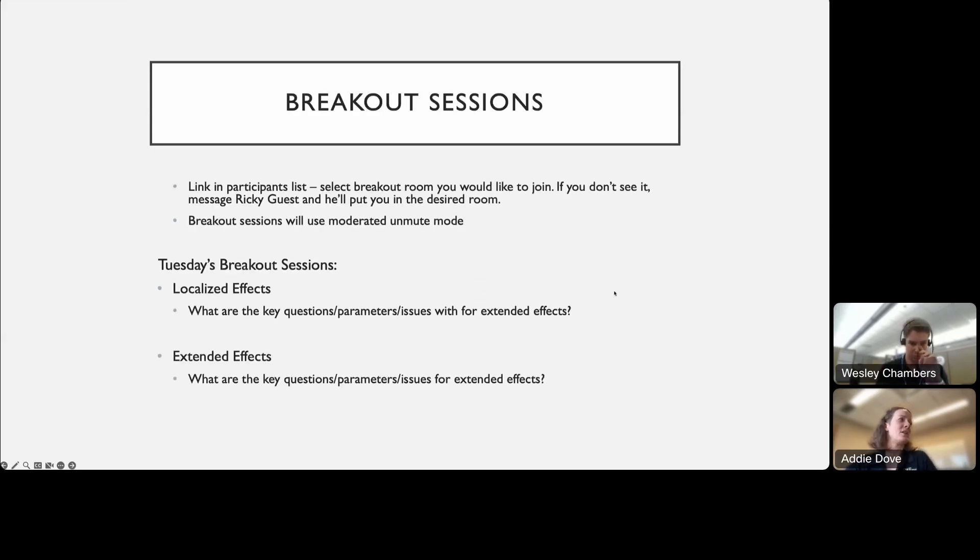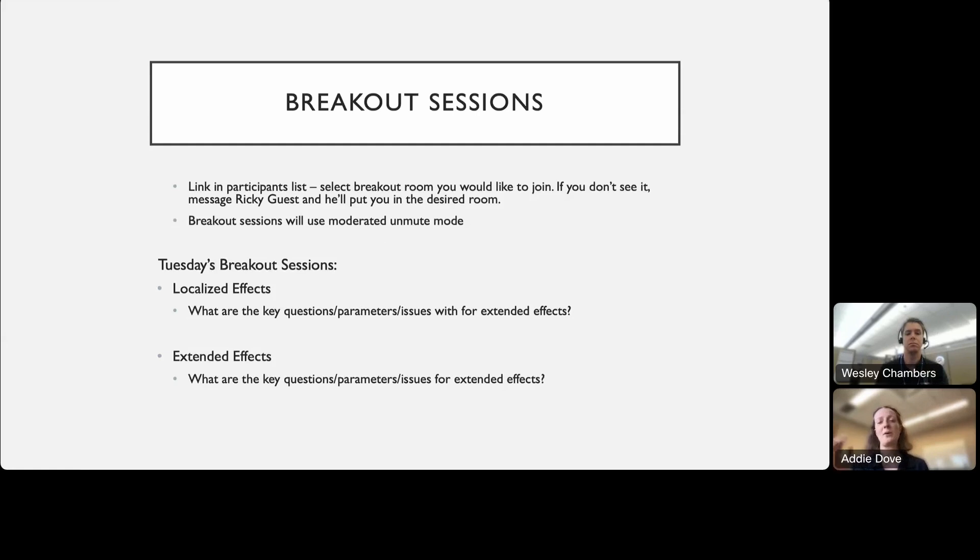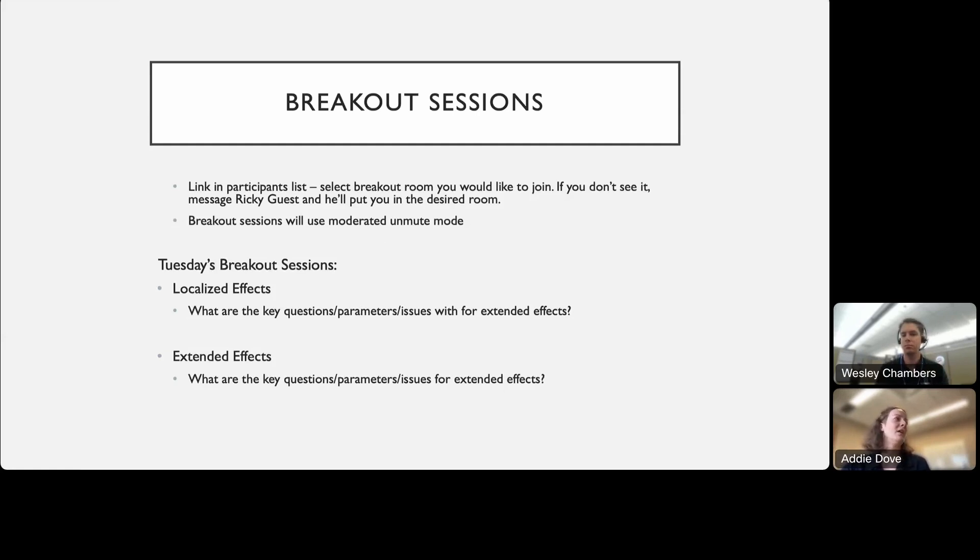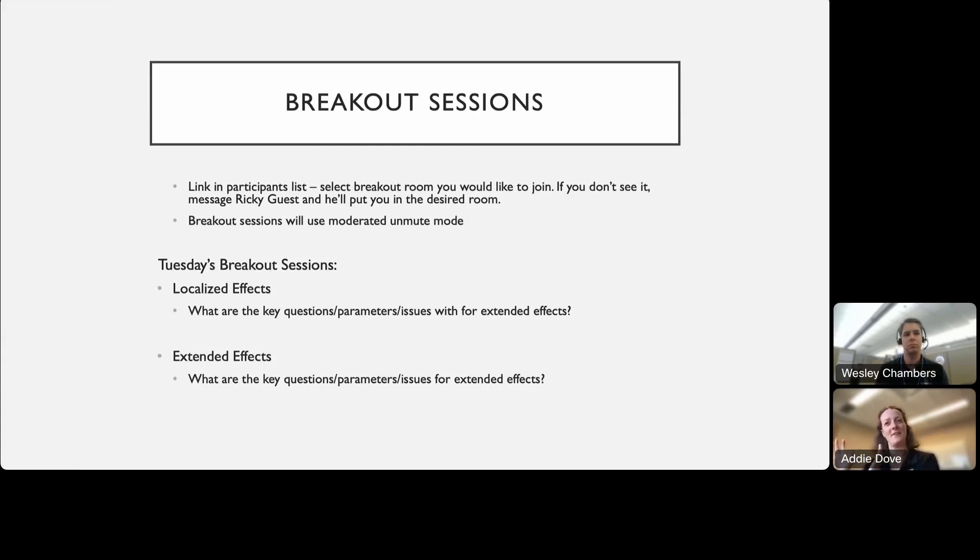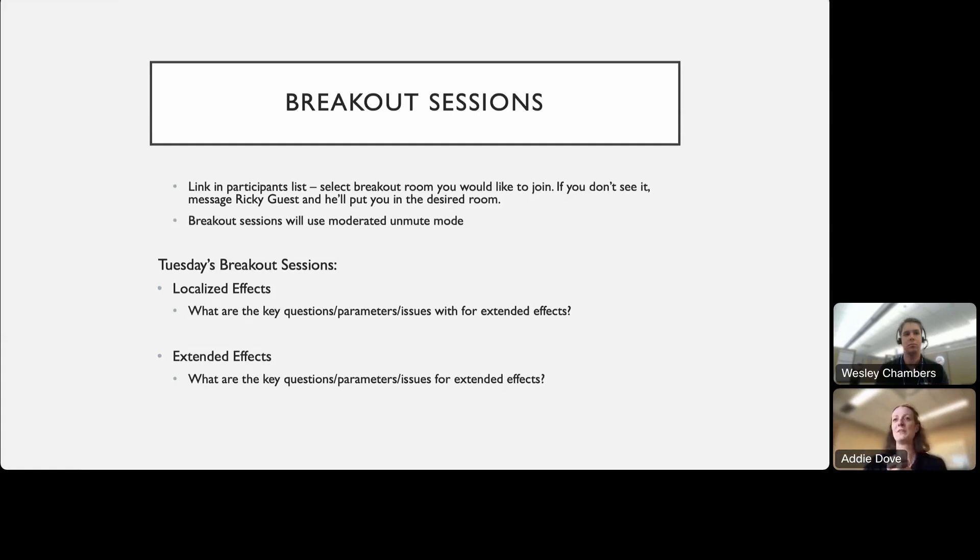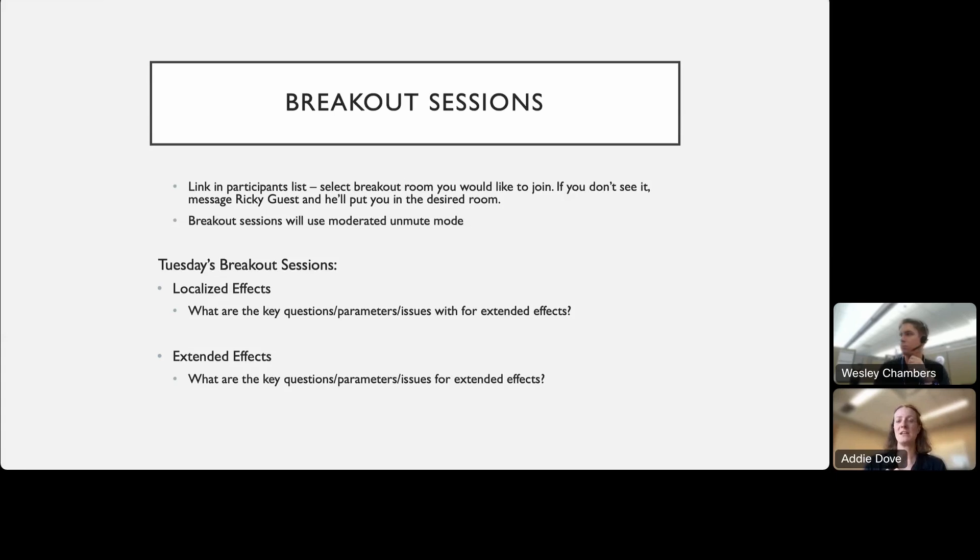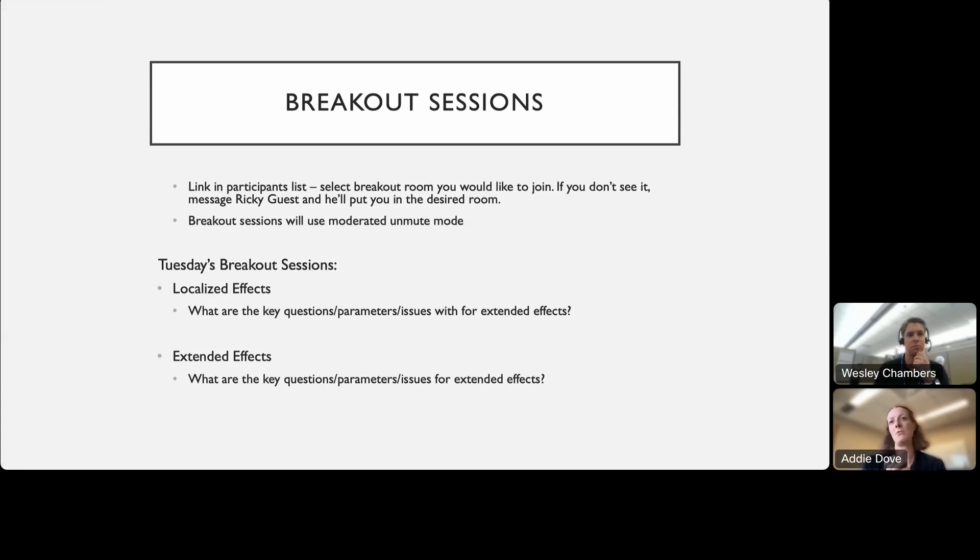For the breakout sessions, you will see when we get to that point, you will see the links in the participants list. You can select the breakout session you'd want to join. For today's breakout sessions, we have notionally organized them into localized effects and extended effects. We're thinking about sort of very near term surface or near the plume things like that, you can sort of self-define what that means to you, and then extended effects. We'll use those for the two breakout sessions today. Feel free to send us questions throughout the day before we get there, and I'll show the slide again before we go to the breakout sessions.